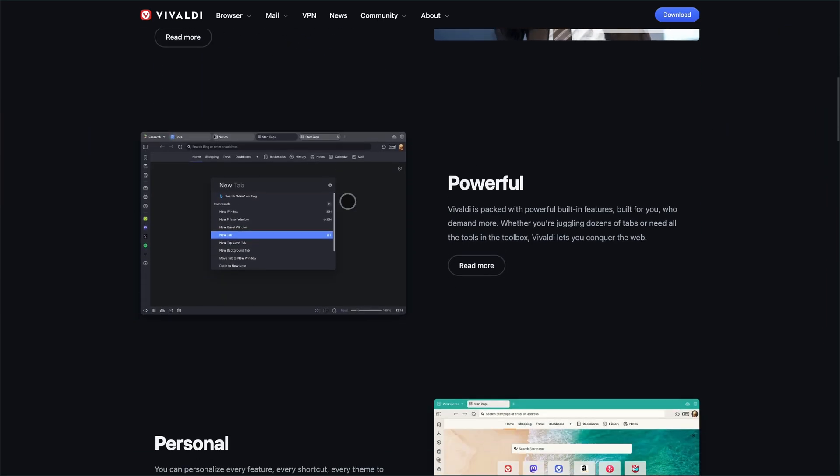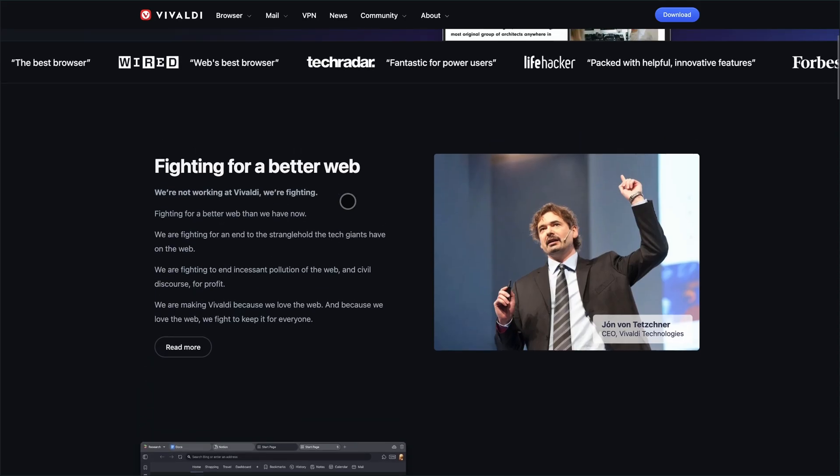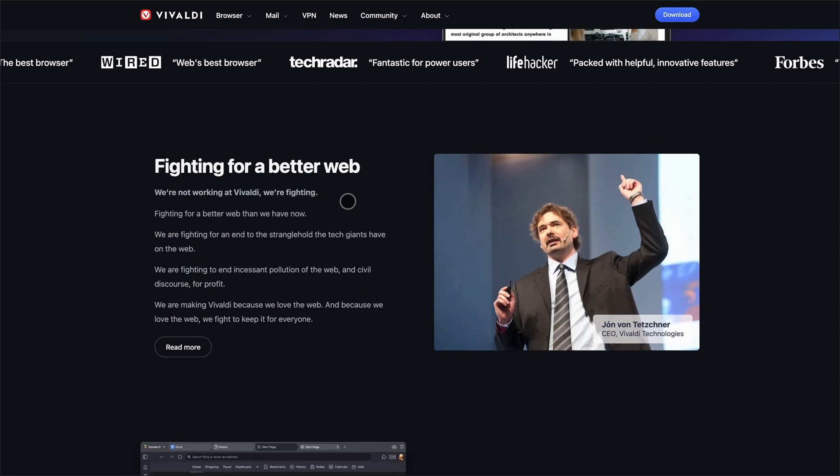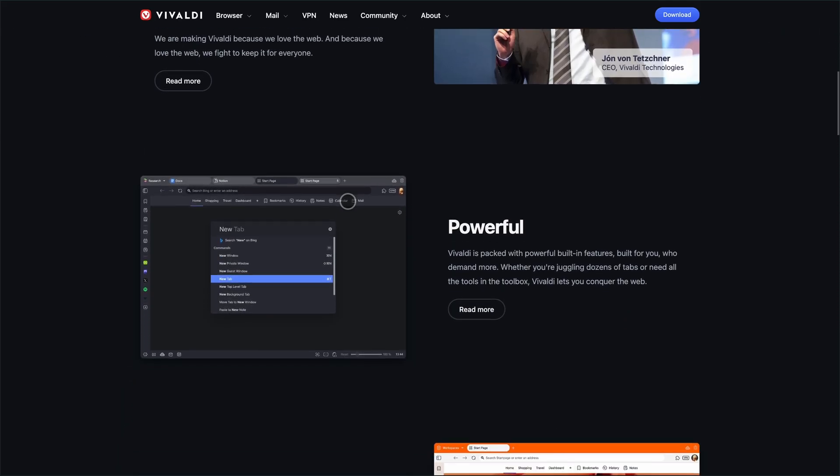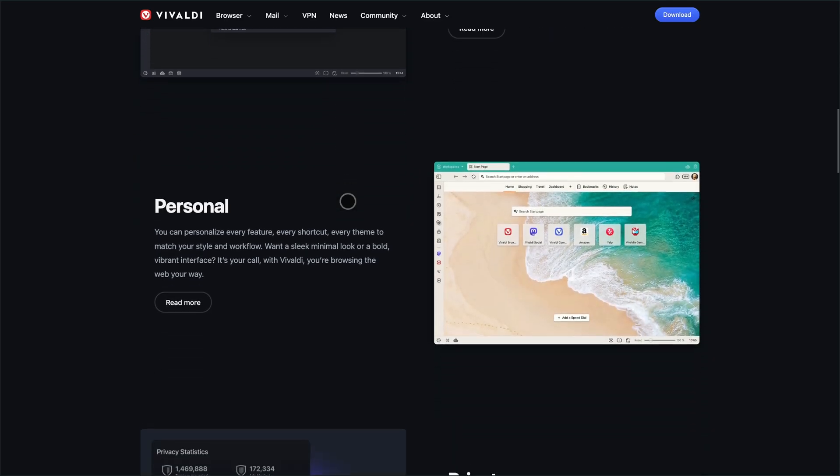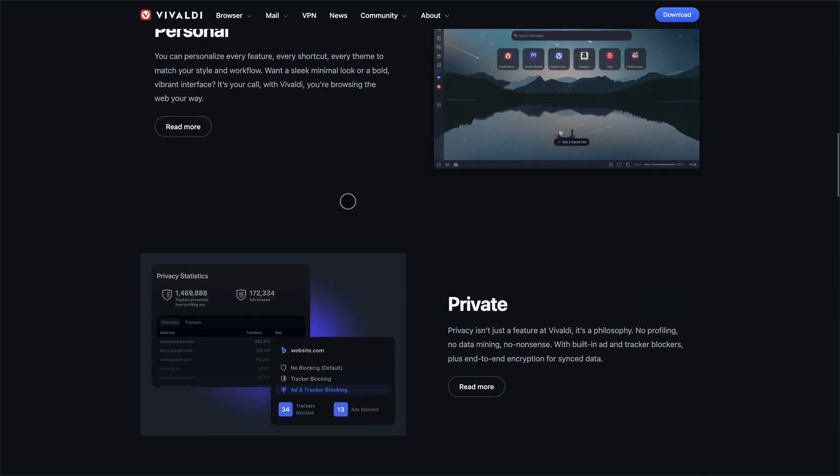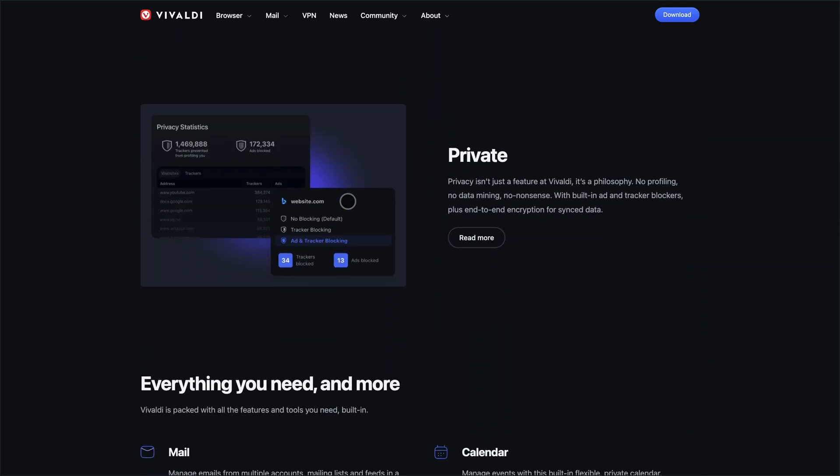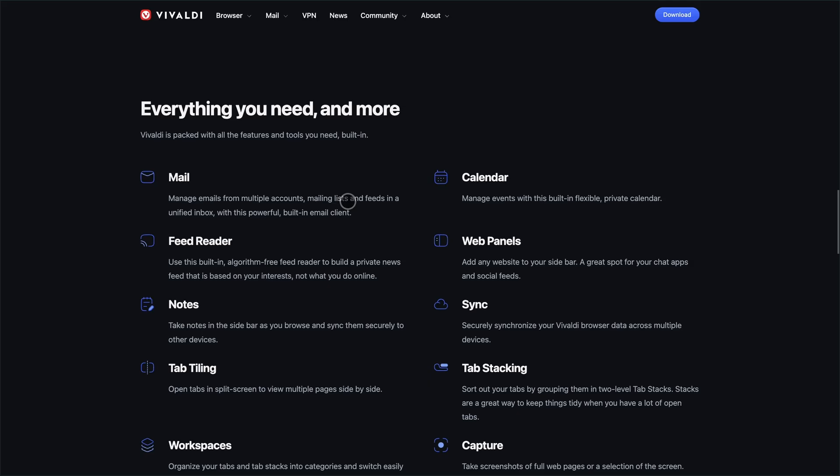Starting with Vivaldi. This browser is for people who want total control. Think tab stacking, split-screen tiling, session management, and even command chains. Custom workflows you can trigger with a single shortcut. It's like a browser and a productivity suite had a baby.